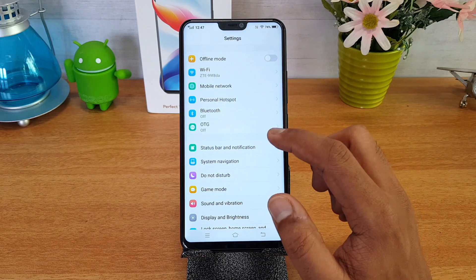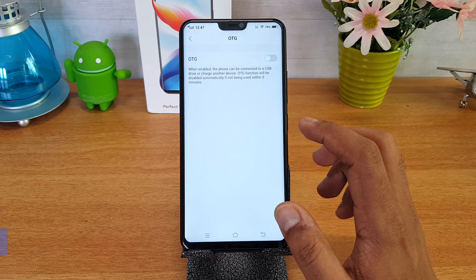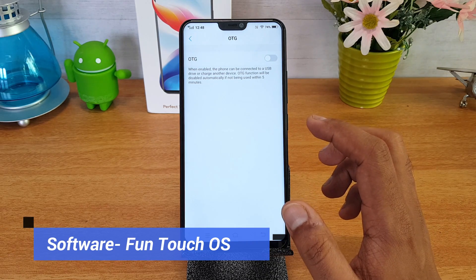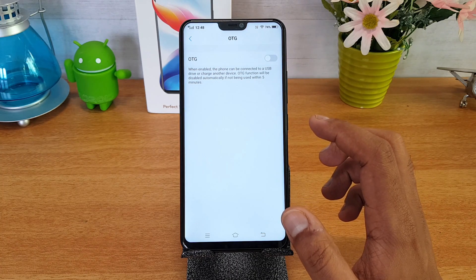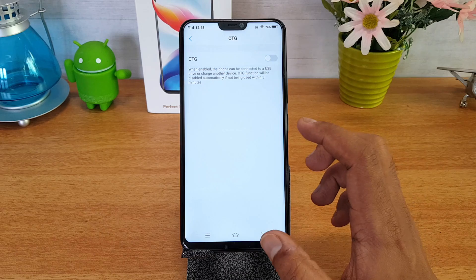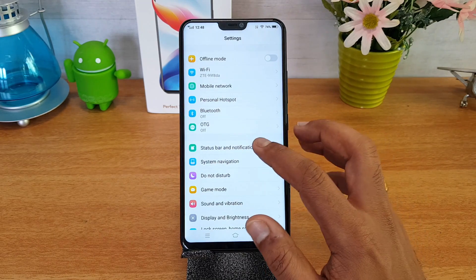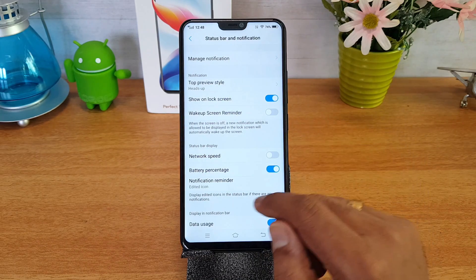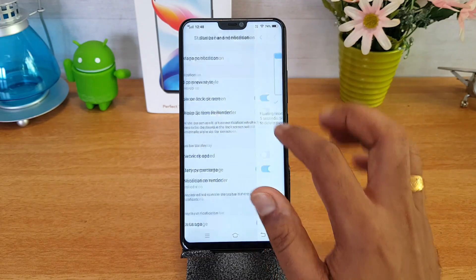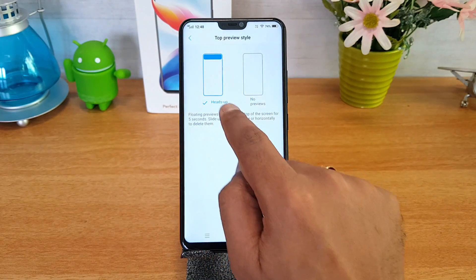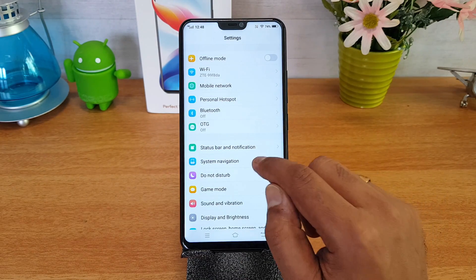In Settings, you can see there is an option to enable OTG. If you're a person who uses OTG frequently, you need to enable it each time because when enabled the phone can connect to a USB drive. The OTG function will be disabled automatically if not used for five minutes. There is also an option to customize the status bar notification — you can set battery percentage and how you want notifications to appear, such as a small icon or no preview.